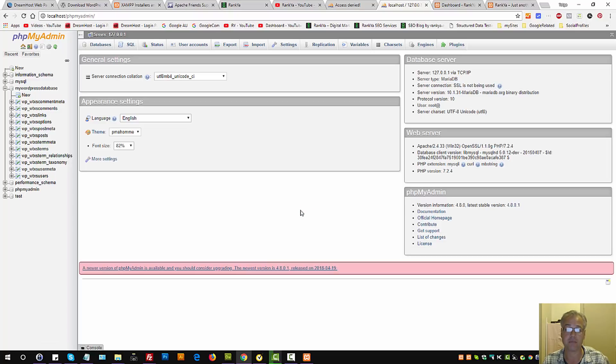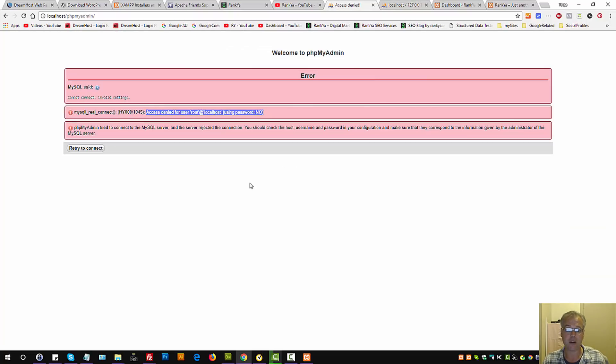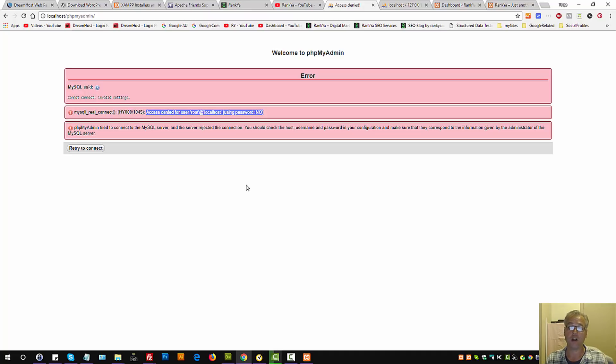We just accessed phpMyAdmin. So this is how we fix access denied for user root at localhost using no password.